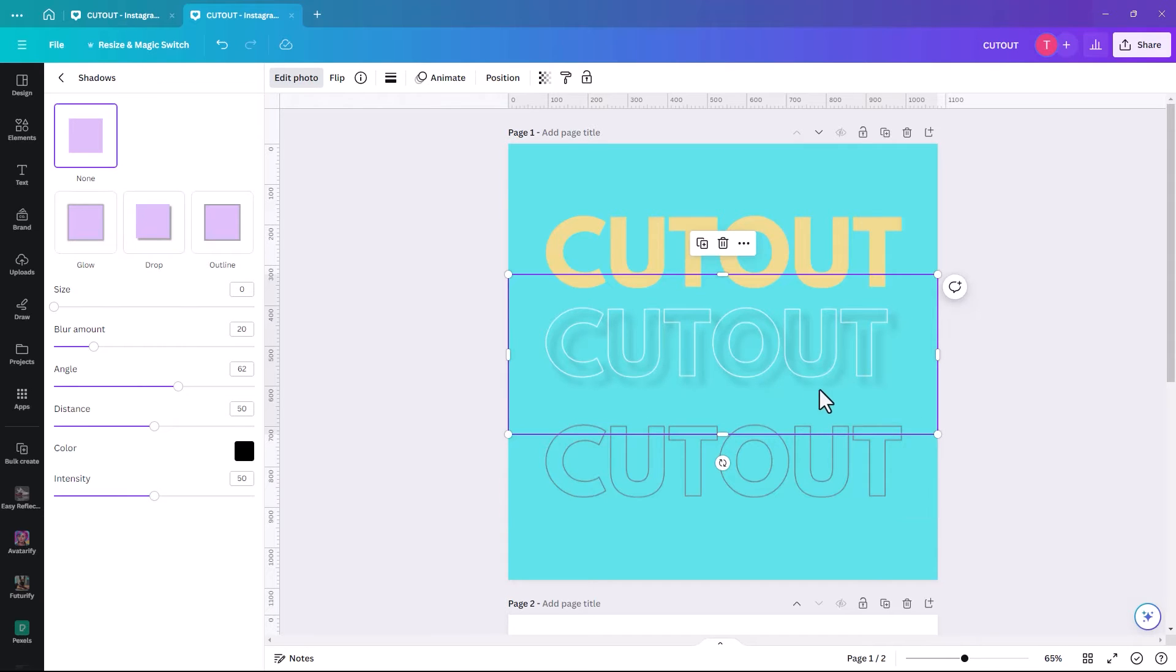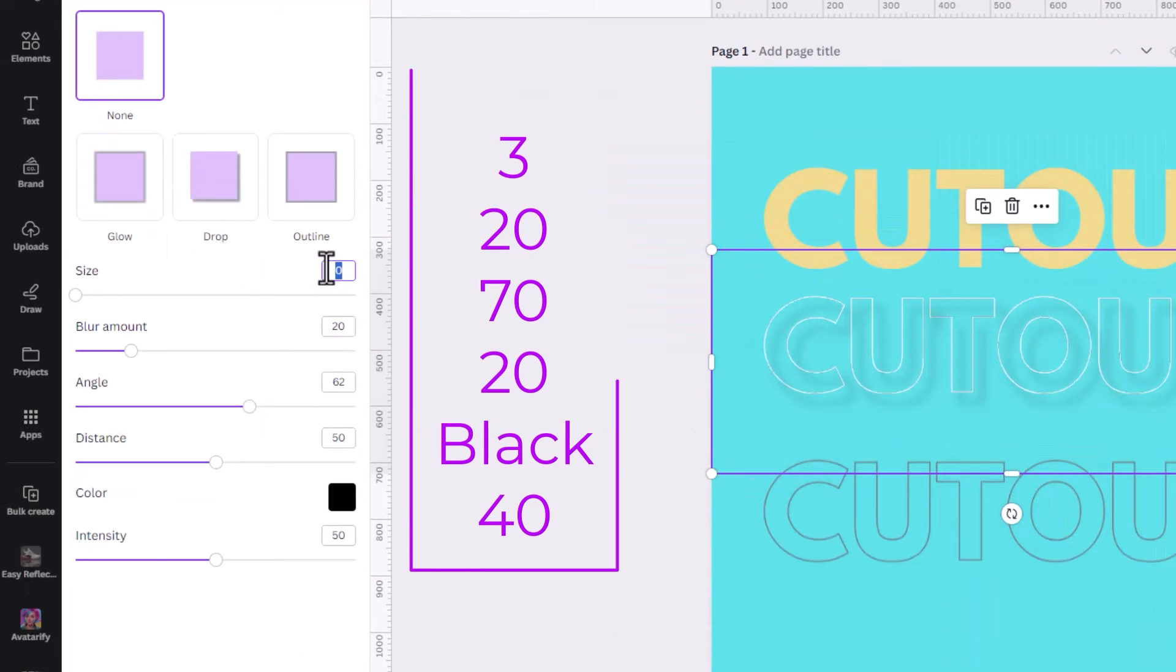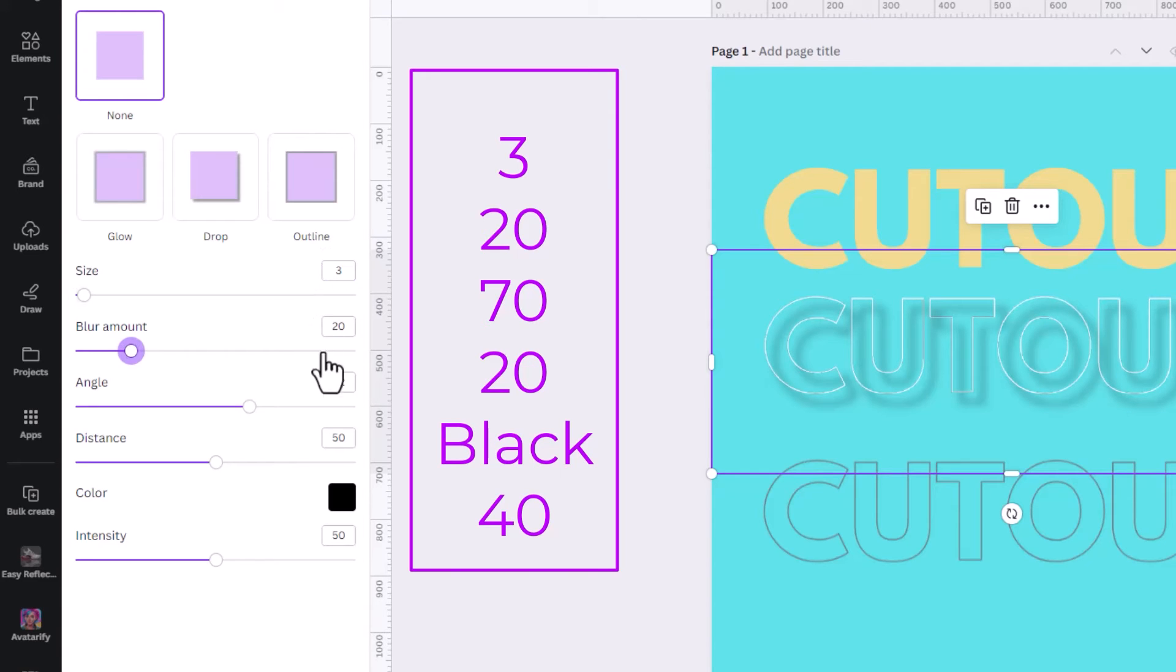And so we're just going to adjust them slightly. So we're going to change the size to 3. And then the blur amount, we're going to leave at 20. The angle, we're going to change to 70.